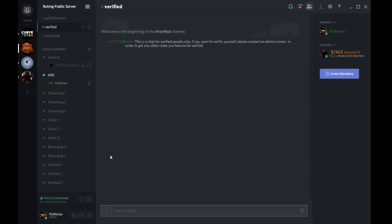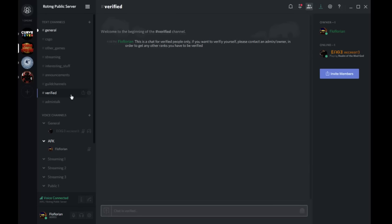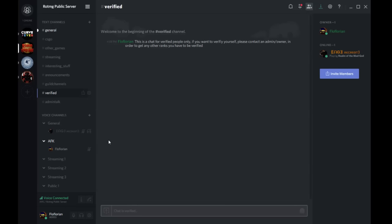And yeah, there's also streaming channels. If people are streaming, they can go in there, and if people want to join them while they're streaming, they can just be moved in there. So it's gonna be pretty easy.